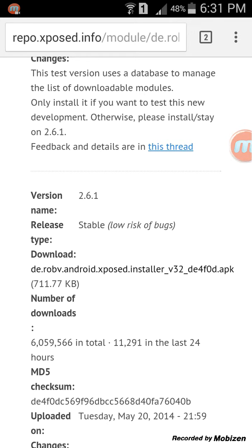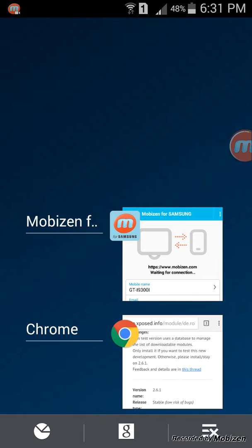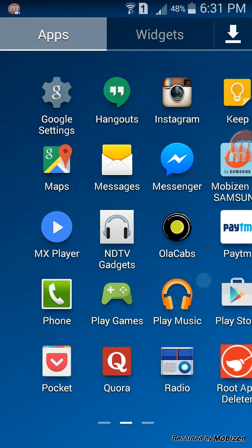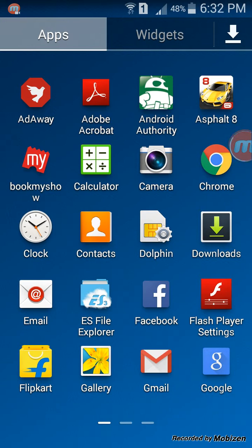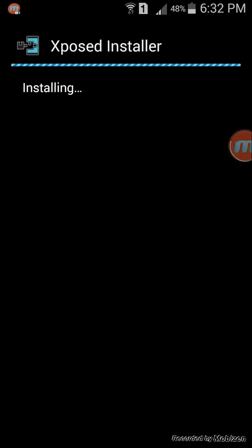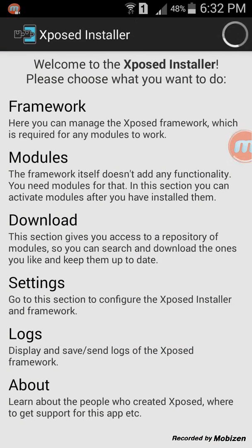Just open this file. Go to downloads and install it. After installation, open it and if it asks for root access just grant it.